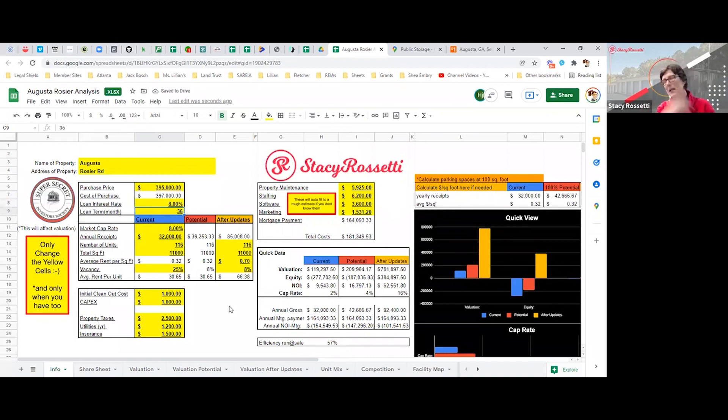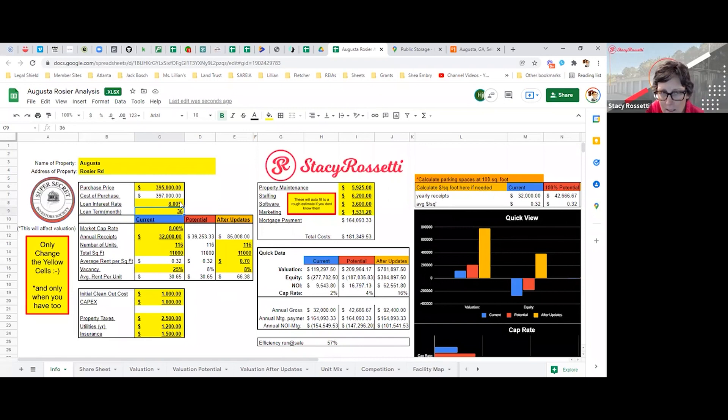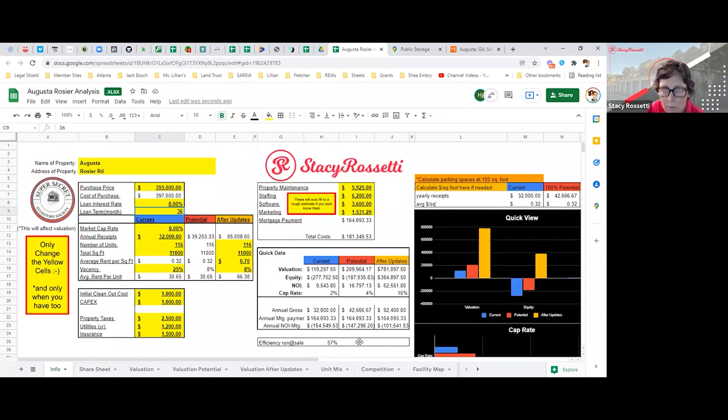So I can't really run the numbers based on that, but that does not change what the value of the property is going to be. That does not change the value of the property.